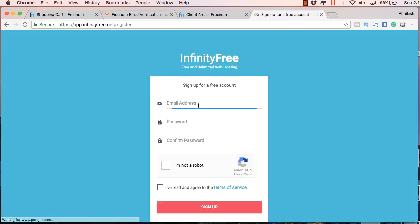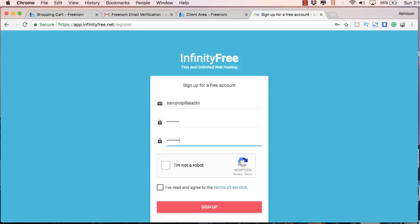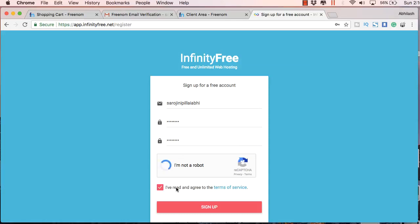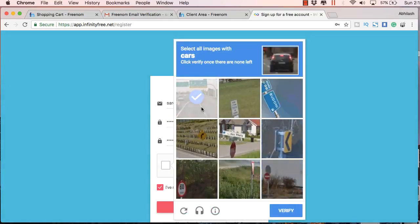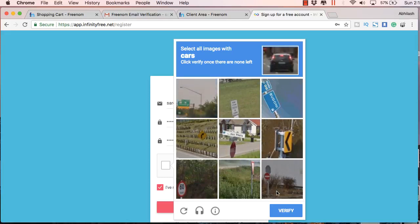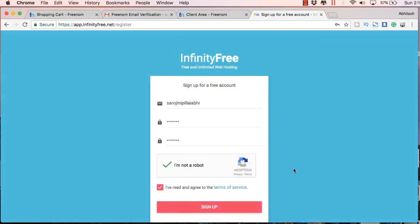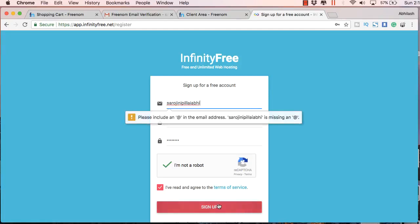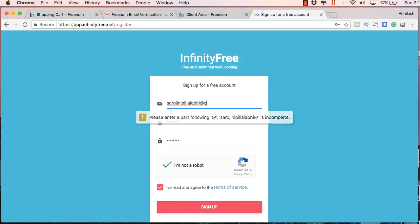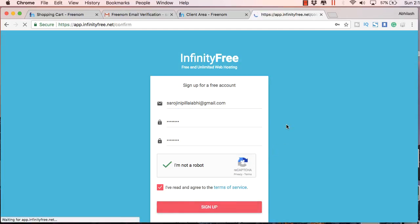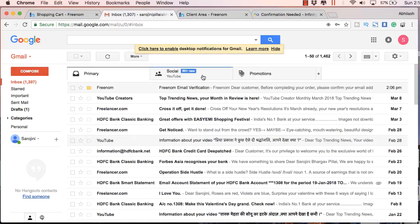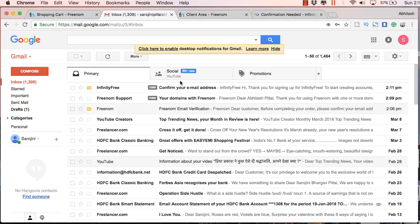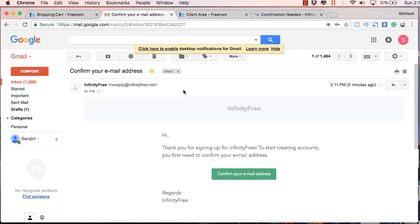So you just sign up here. This is one of the sites which provides free hosting. There are several websites. Just complete this image verification process. I missed the full email ID. So let's sign in and you will get another email from your hosting account.